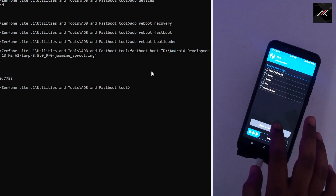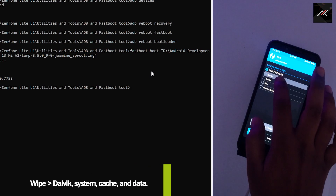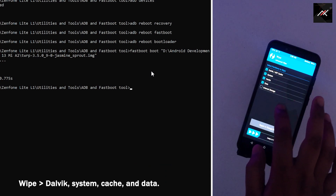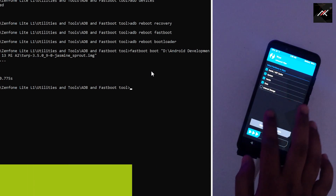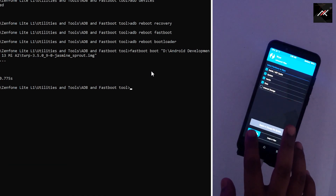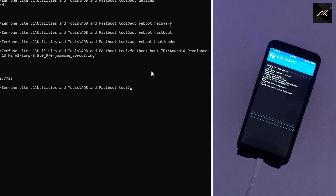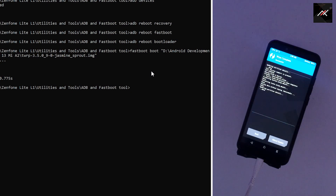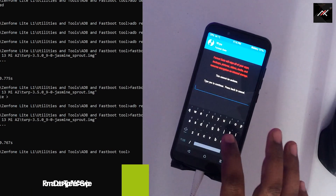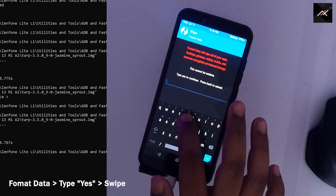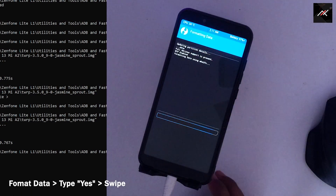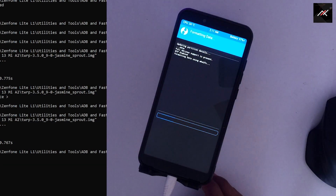Step 3: Once we are in TWRP, I will wipe Dalvik, system, cache, and data. Then go to format data and type 'yes' to confirm. Please be aware, this will format your internal storage.